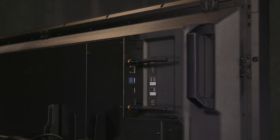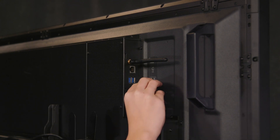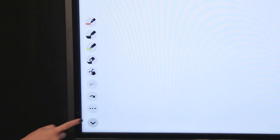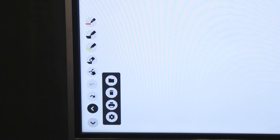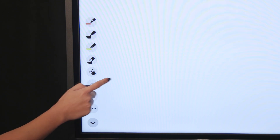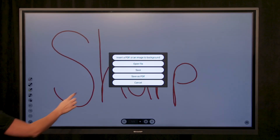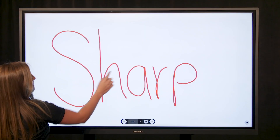Once you have your file that you would like to save, insert your USB drive. Select Options and select File, then select Save and select the USB drive you would like to save to.